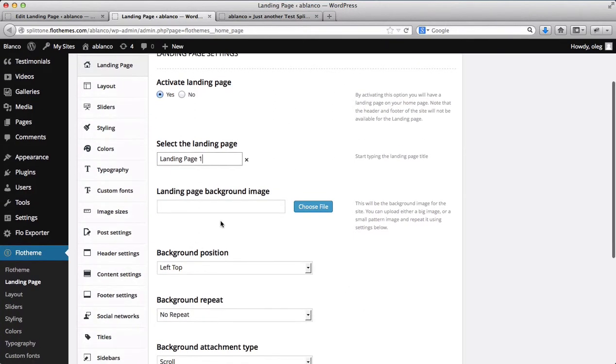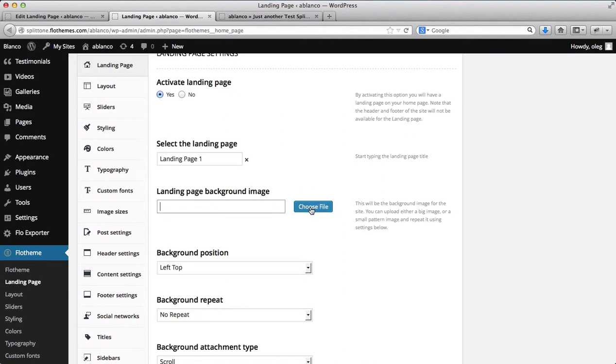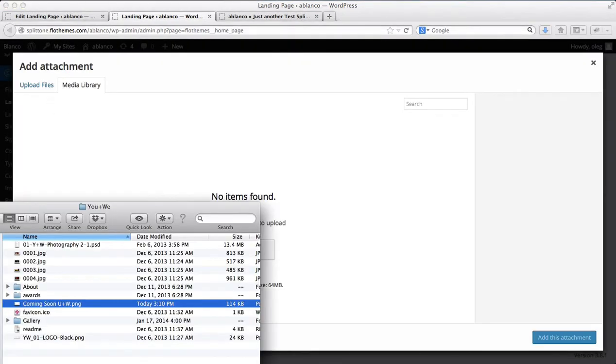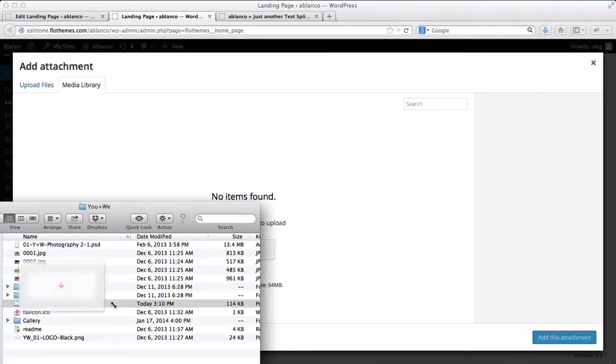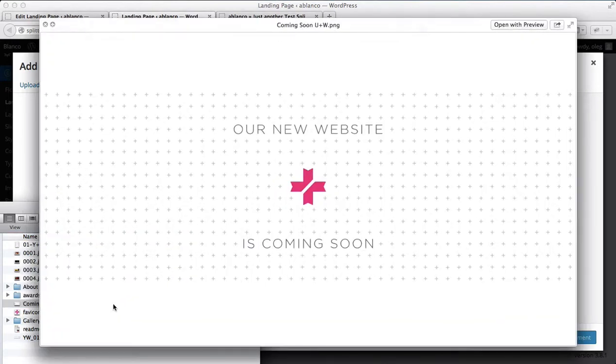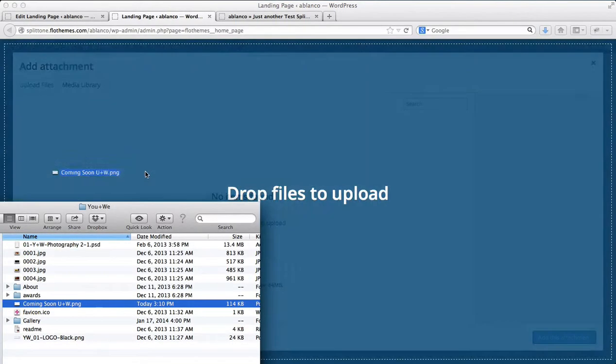Now what I want to do is set the landing page background image. So I'll click here to select a file. And I'll just grab a file from my computer. I'll have this image here. I'll drag and drop it.